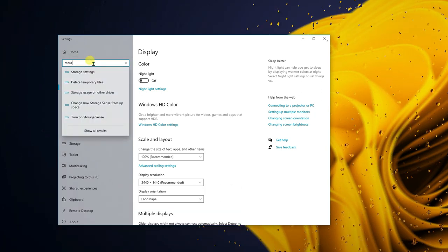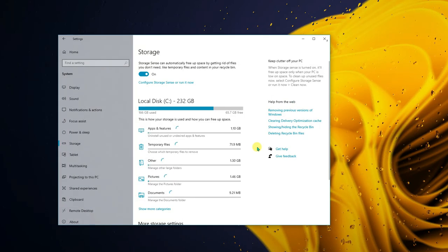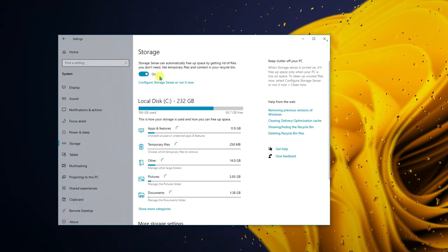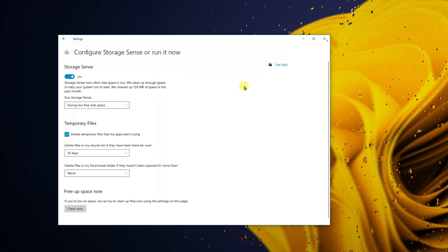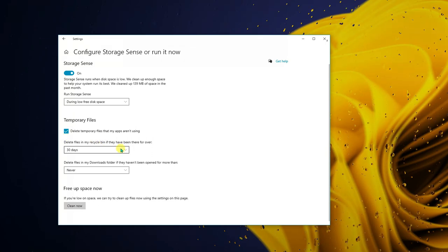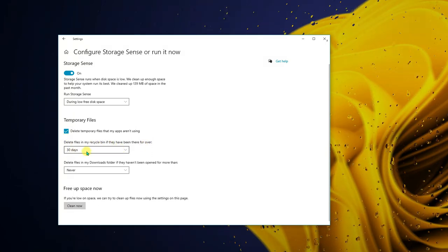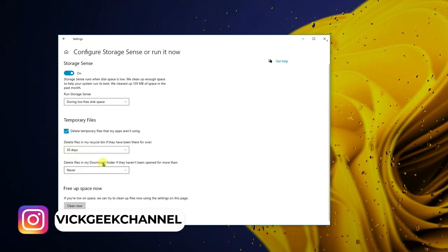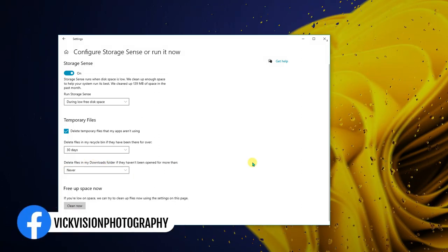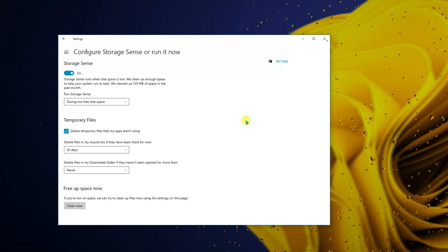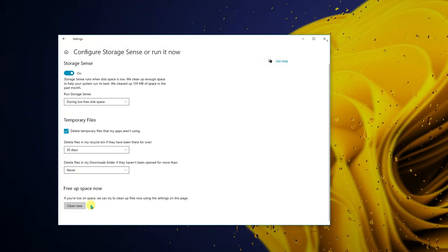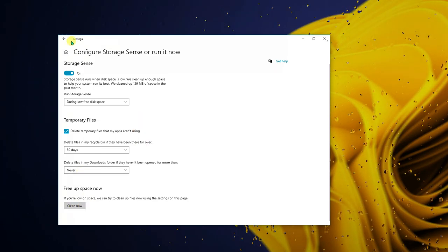The second setting is Storage Sense. This helps boost your PC's performance. Turn it on, click 'Configure Storage Sense and run it now.' Enable it. Set it to delete files in the Recycle Bin if they've been there for over 30 days — you can also set it to 14 days. For the Downloads folder, keep it set to 'Never' because you may have important software or files there.